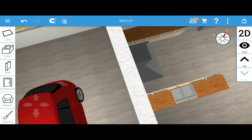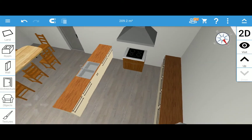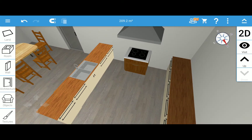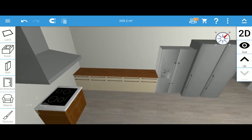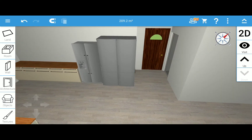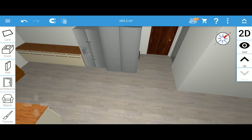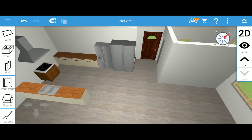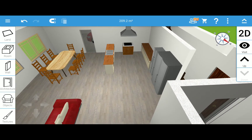That's the stove and the sink, and that's the fridge and the pantry. So that's the living room, the kitchen, and the dining.